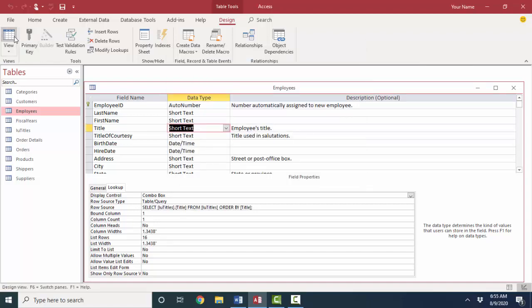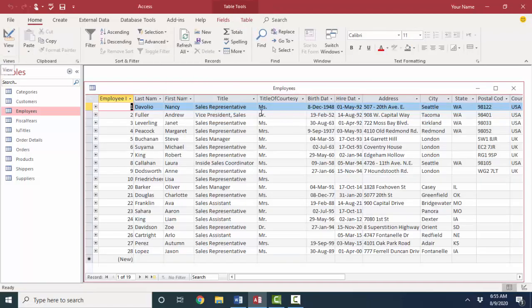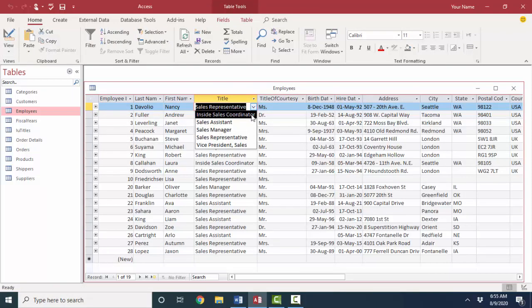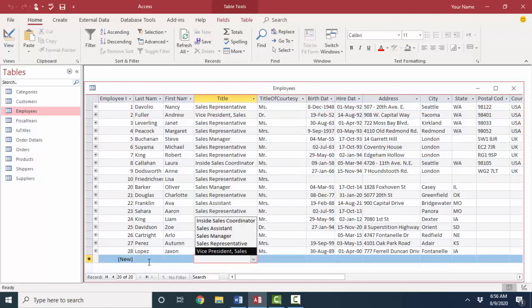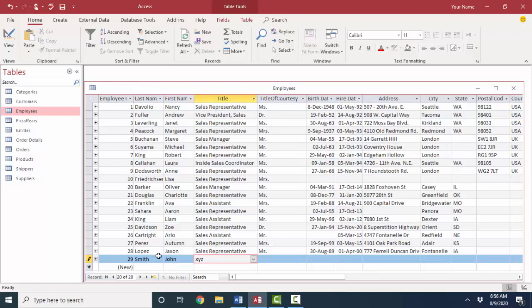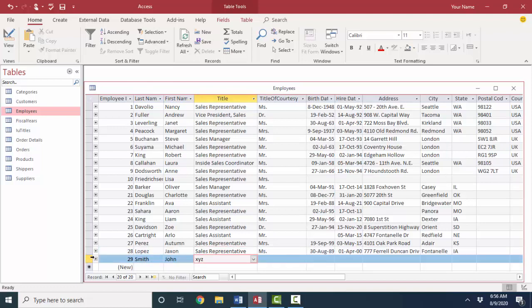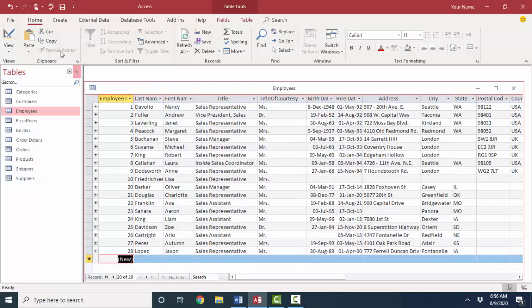Now, when I look at my title field in datasheet view, I get this excellent dropdown list with the five unique values that I can use to quickly add a new employee. Now, right now, it is a true combo list. So, I'll go ahead and enter in John Smith and give him a title of XYZ. And that is totally acceptable at this point in time. I'm going to go ahead and delete that record because we really don't have that new employee.